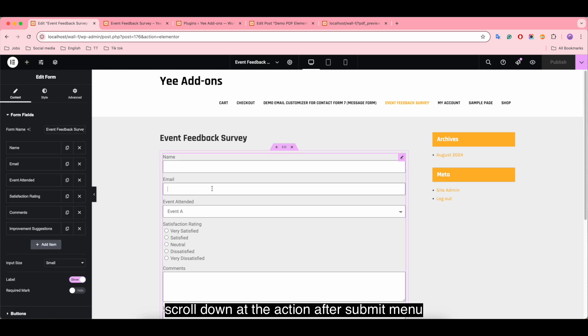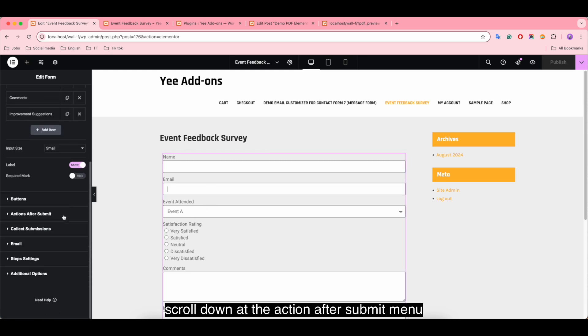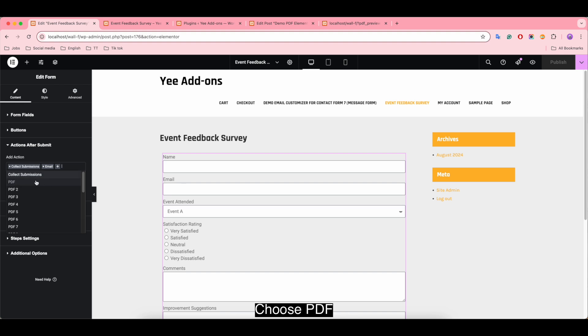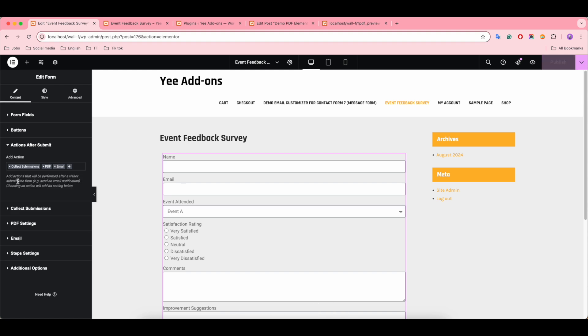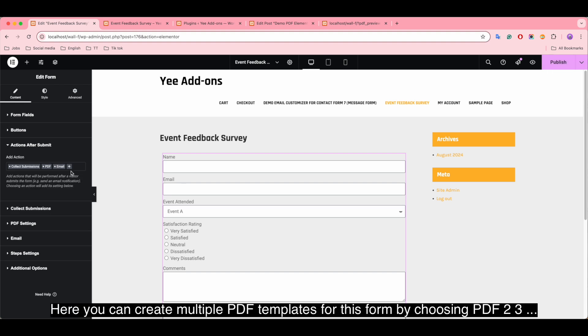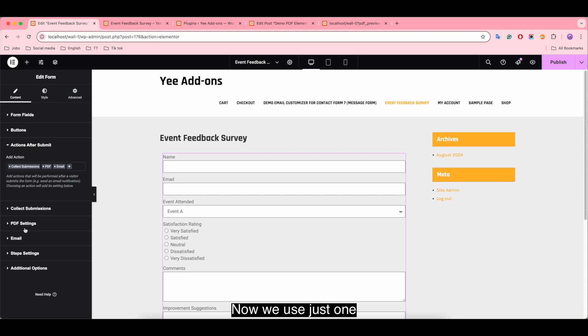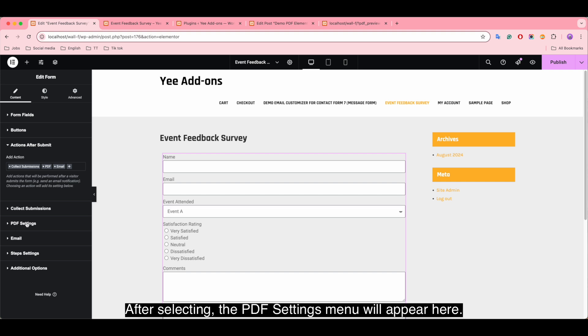Scroll down at the Action After Submit menu. Click the plus icon, choose PDF. Here you can create multiple PDF templates for this form by using PDF 2, 3, 4 and so on. Now we just use one.